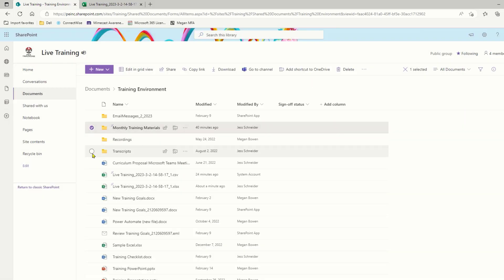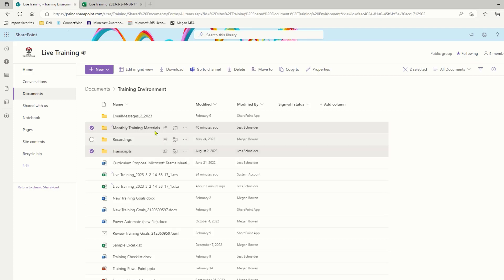So both of these folders — the transcripts folder and the monthly training materials folder — have been shared with an external user, but only one of them has been accessed by that external user.